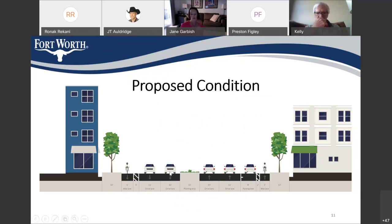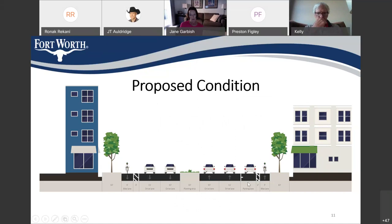So, you have the two travel lanes in each direction, the bike lanes closest to the sidewalk, as well as the parking lane. And those will be separated by a buffer.